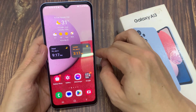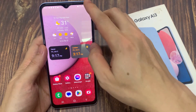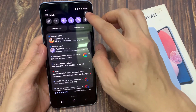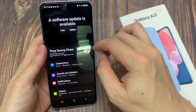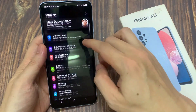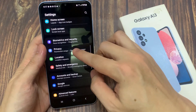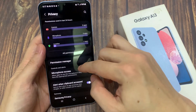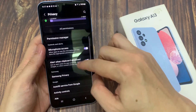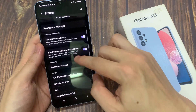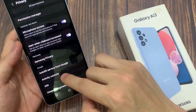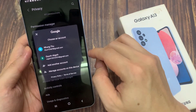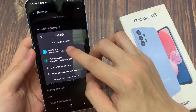On the home screen, swipe down at the top and tap on the Settings icon. In Settings, go down and tap on Privacy. In the Privacy Settings page, go down and tap on Activity Controls. And here, select your Google account.